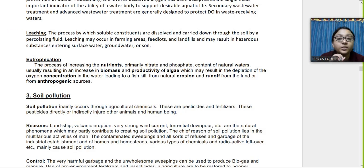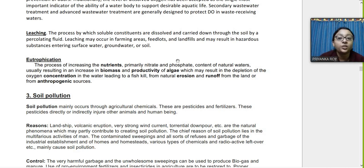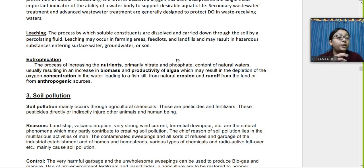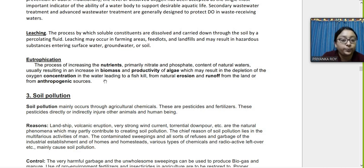Leaching is the process where nitrates, phosphates, and other chemicals from farming areas are carried down through the soil to water bodies or groundwater reserves. Excessive use of chemical pesticides and fertilizers causes these substances to leach into the soil, polluting both surface water bodies and groundwater, which is our freshwater reserve.